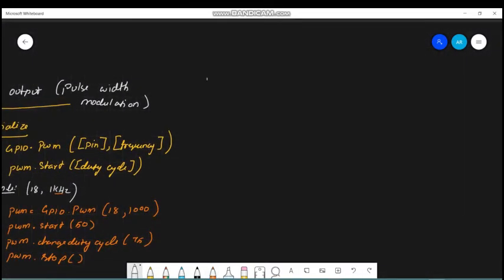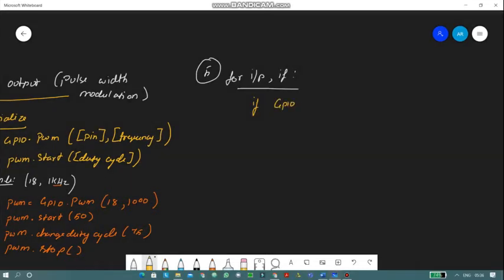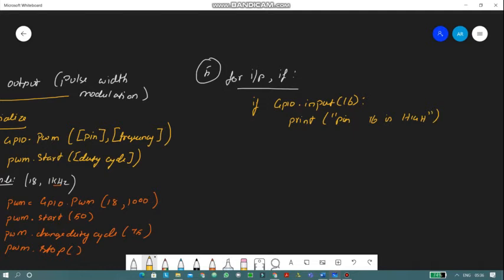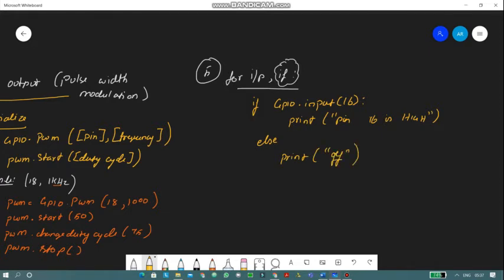The fifth topic is using input or output with an if statement. For example: if GPIO.input(16) is high, do something; else, do something else. This is how you use an if statement with respect to input and output on your GPIO pins.